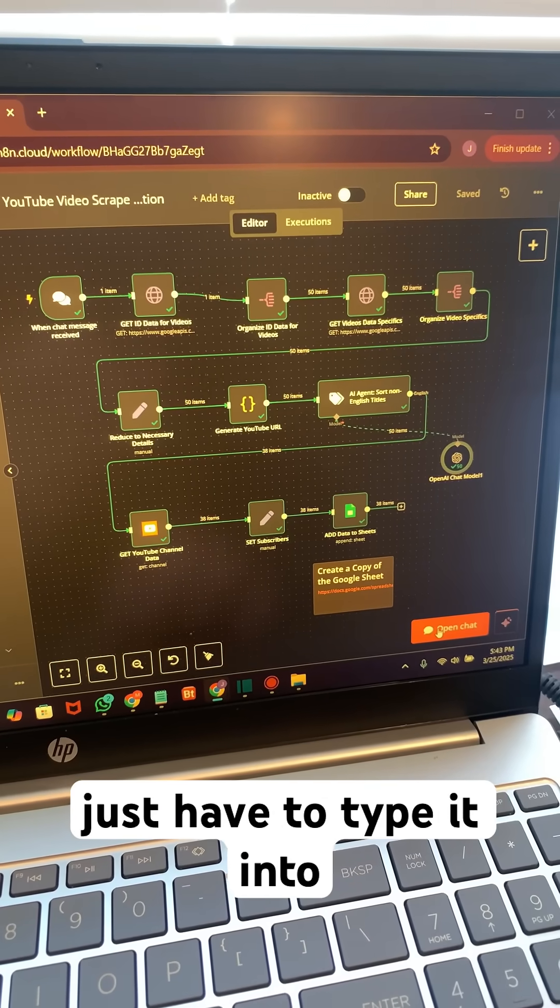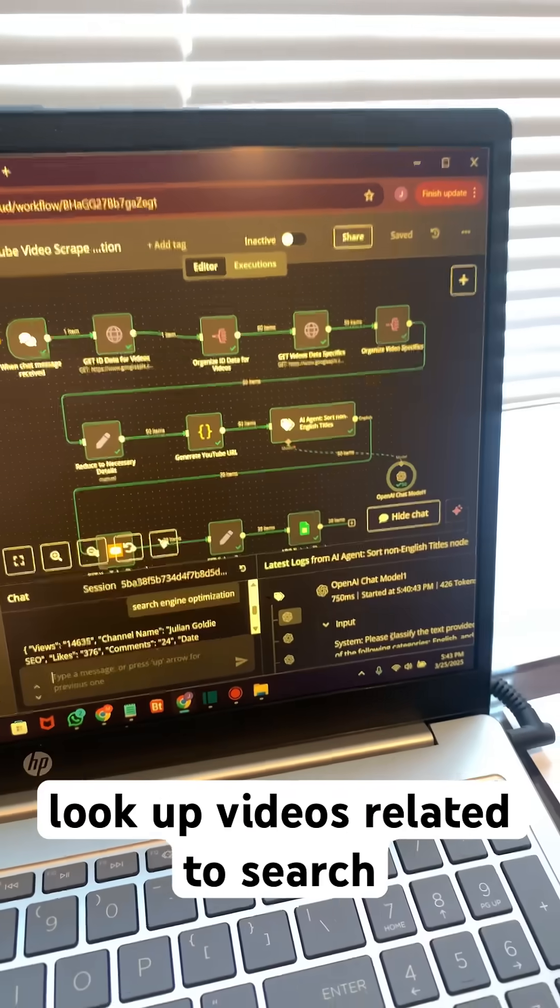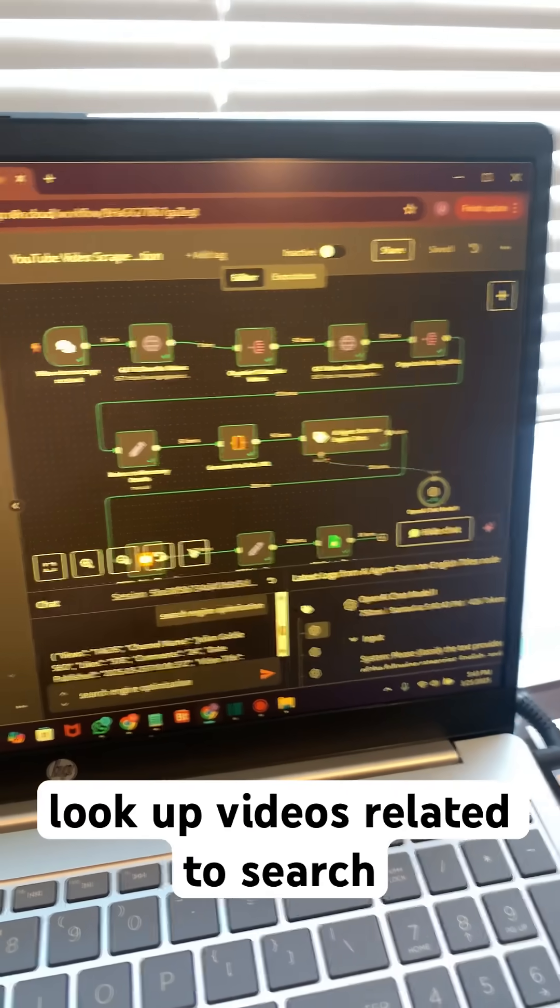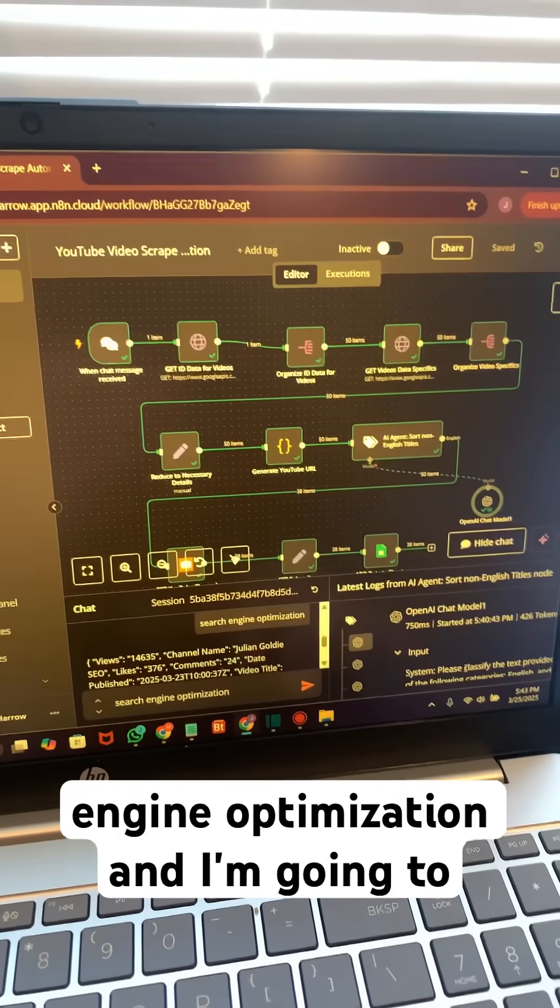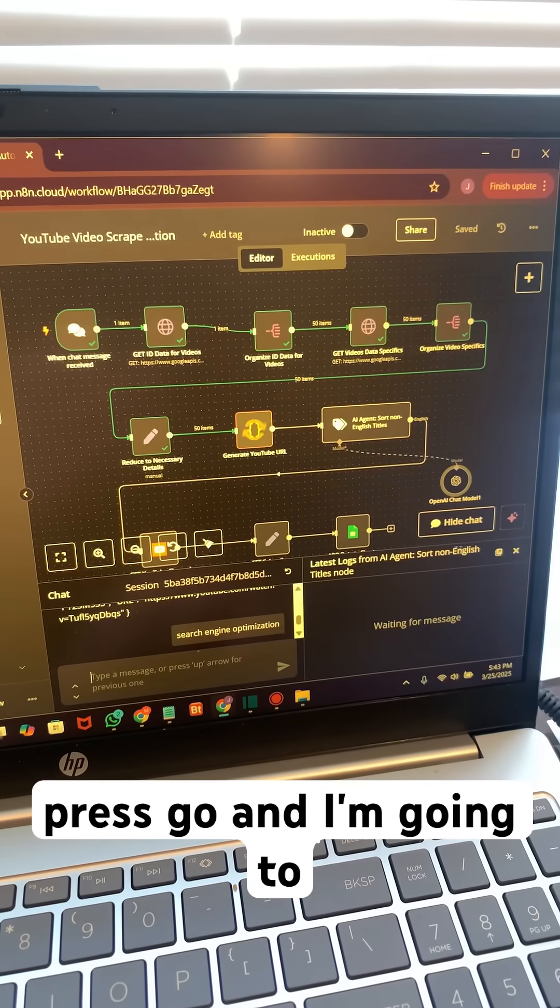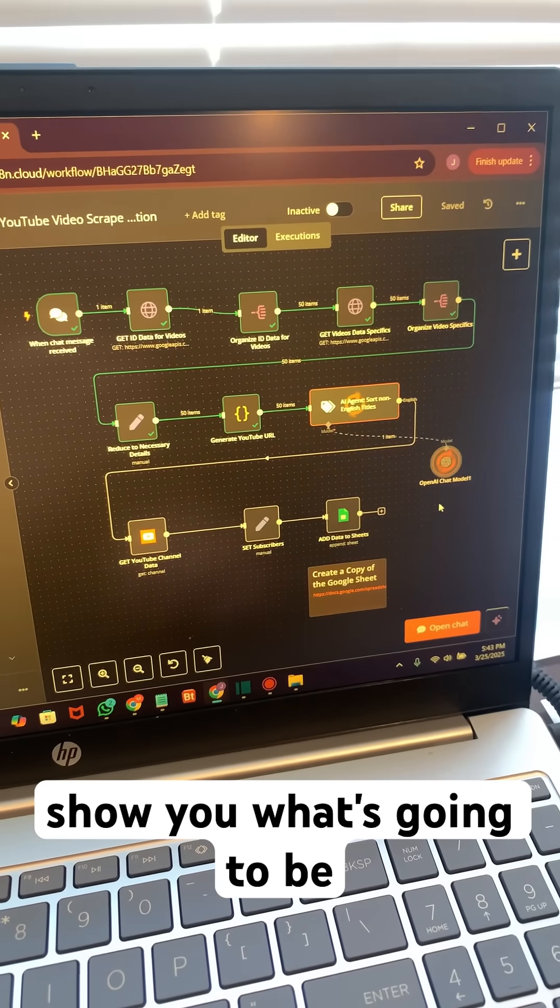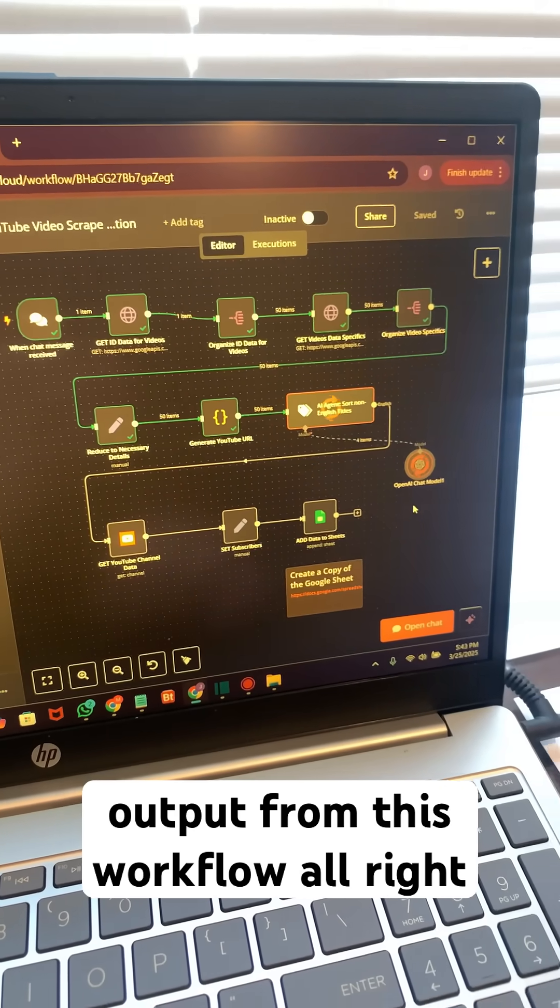You just have to type it into this chat. So I'm going to look up videos related to search engine optimization, and I'm going to press go, and I'm going to show you what's going to be output from this workflow.